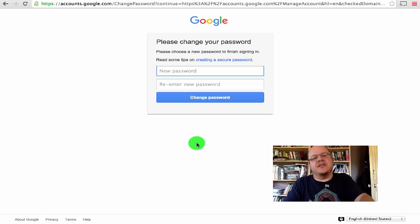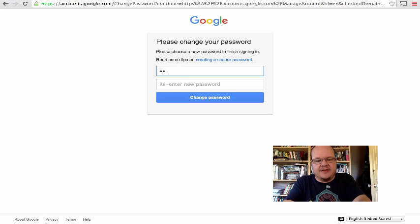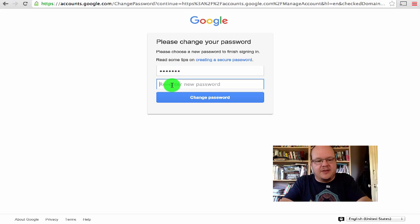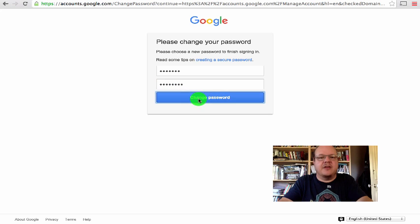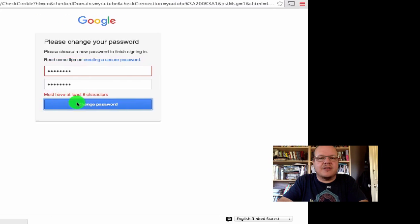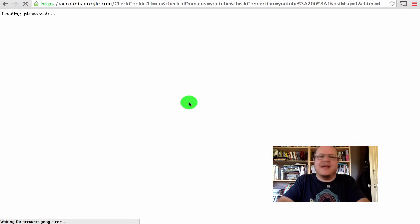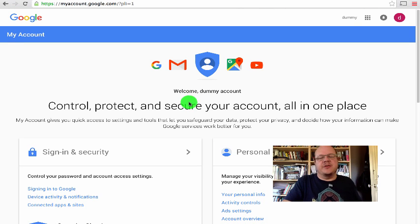Now the very first thing it'll ask you to do is to change it to a different password. So pick one that's secure and that you're going to remember. Hopefully I've done this right. That looks much better. And this will take you to your Google account screen.